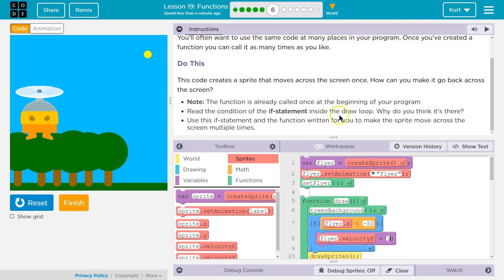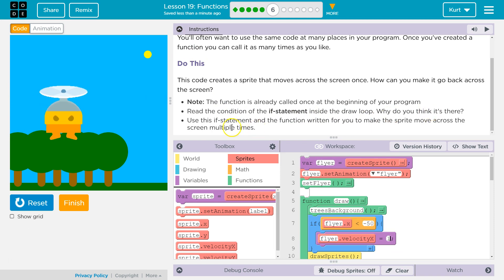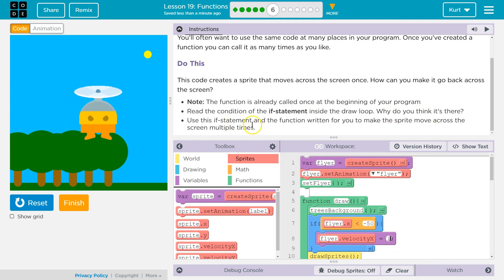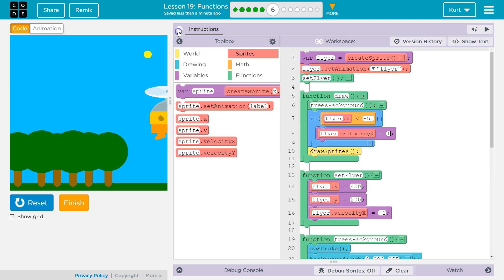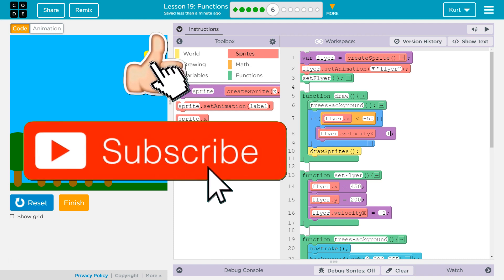Read the if statement inside the draw loop. Why do you think it's there? Use this if statement and the function written for you to make the sprite move across the screen multiple times. We got it. Here's my code. And mainly what we wanted to add is inside that if statement was to change the flyer's velocity to a positive one. And that way the flyer went across to the left once and then went back across the second time. Or went back across the right.